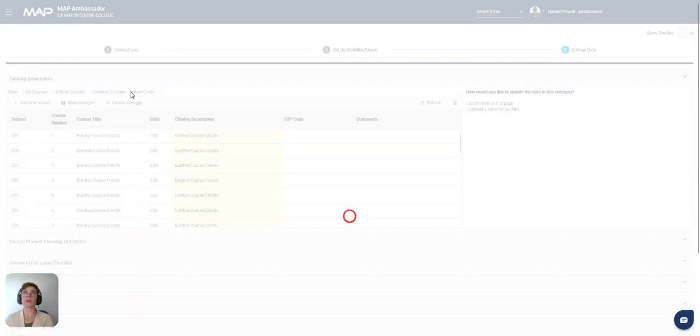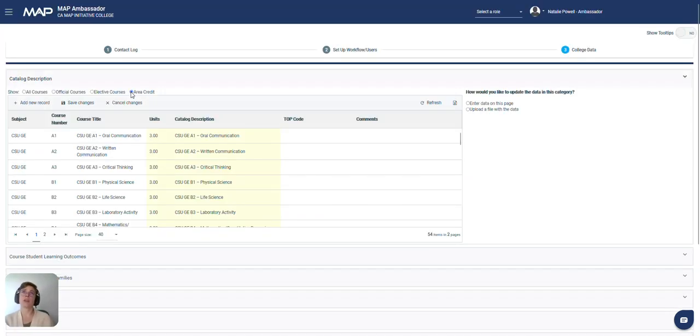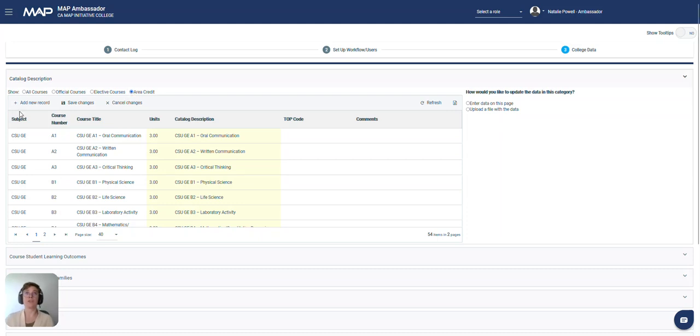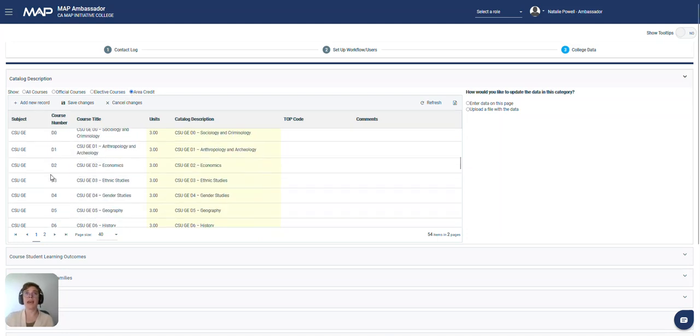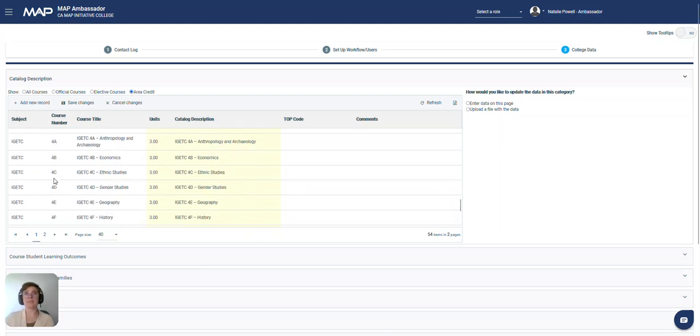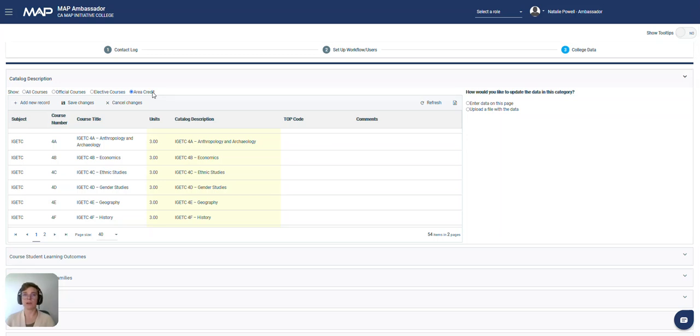And then we have also loaded in some generic area credits, some patterns for the CSU GE and IGETC. If you have local area credit you would like us to load in, we can do that as well. Just feel free to reach out to us.